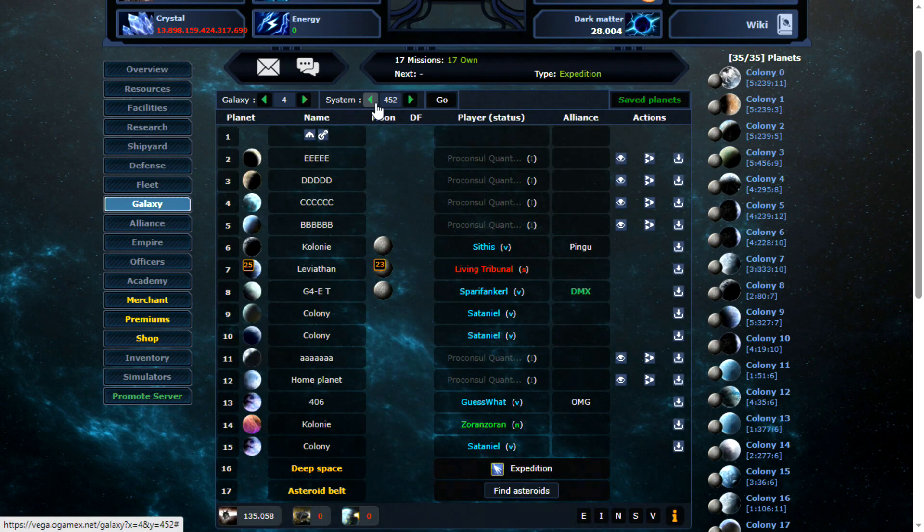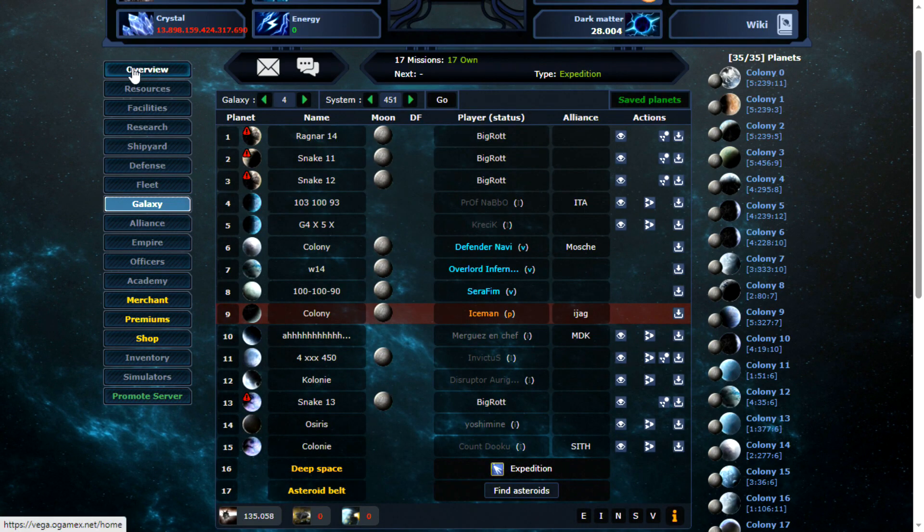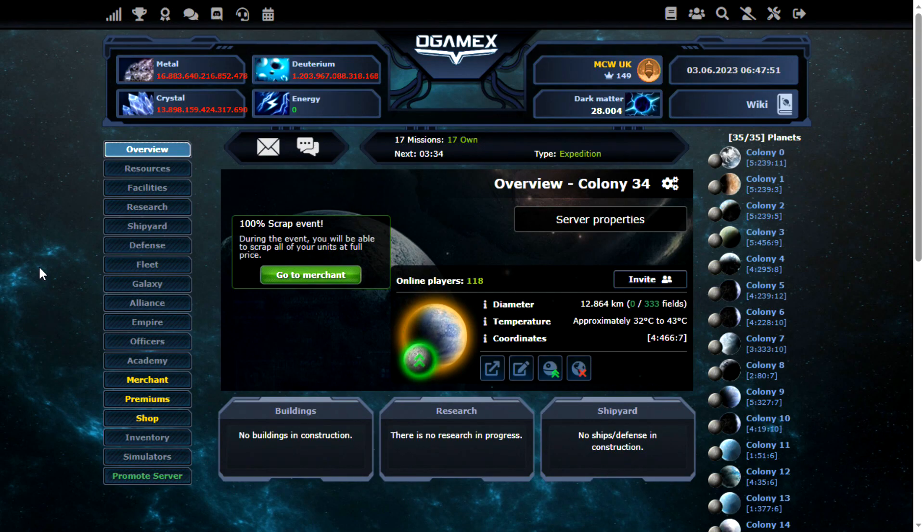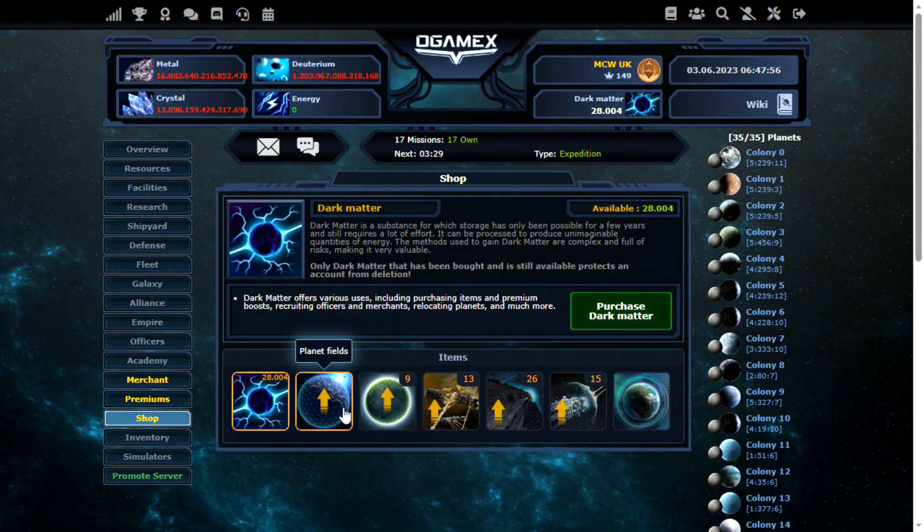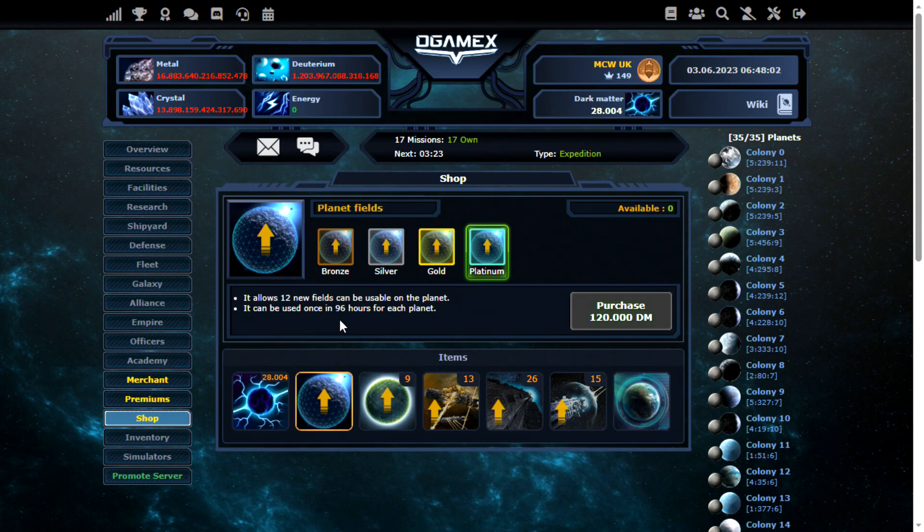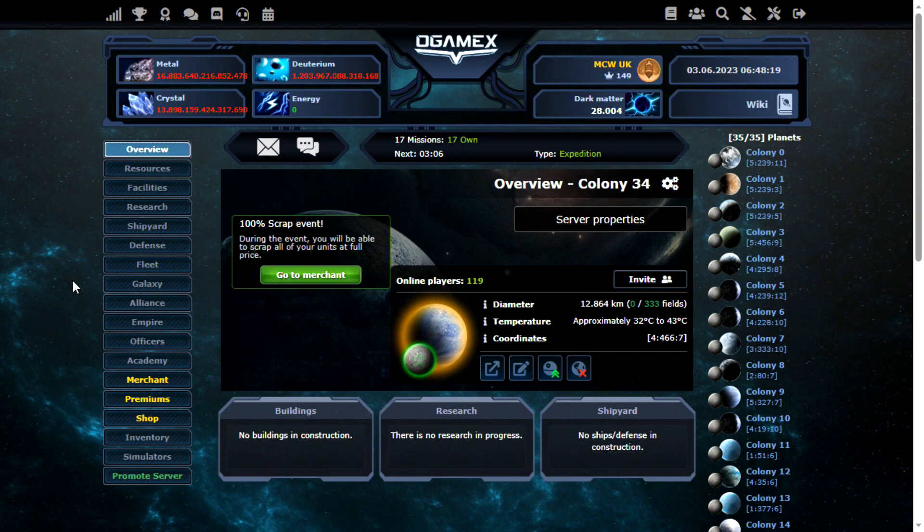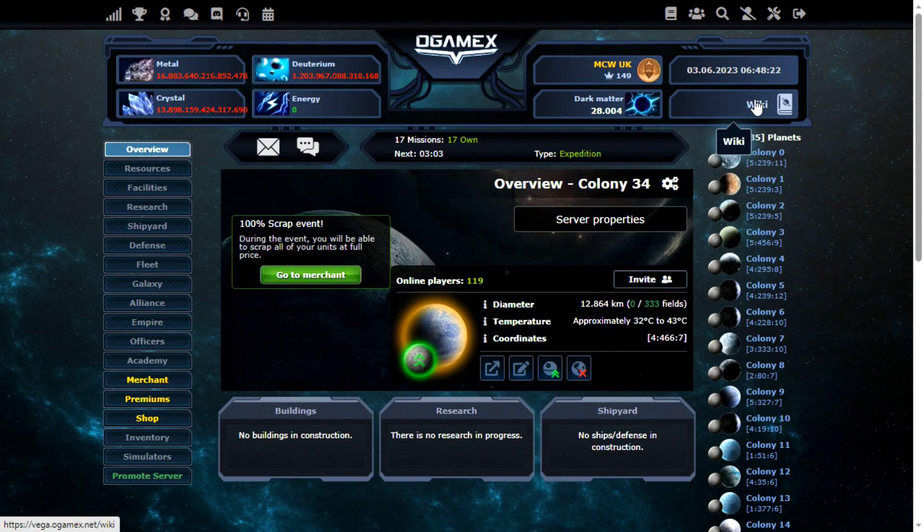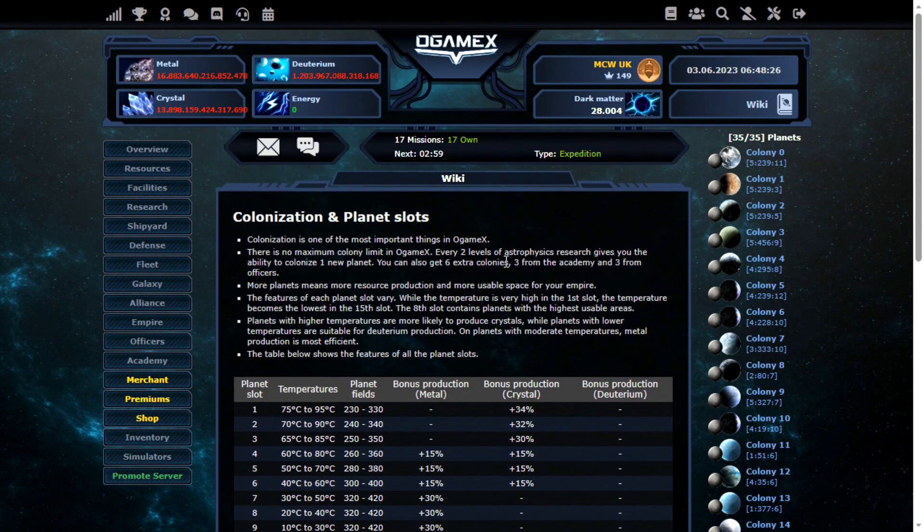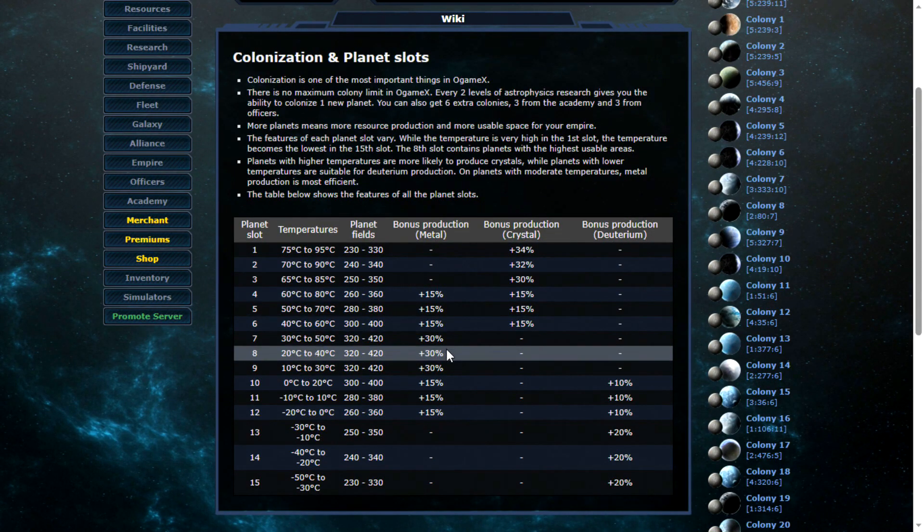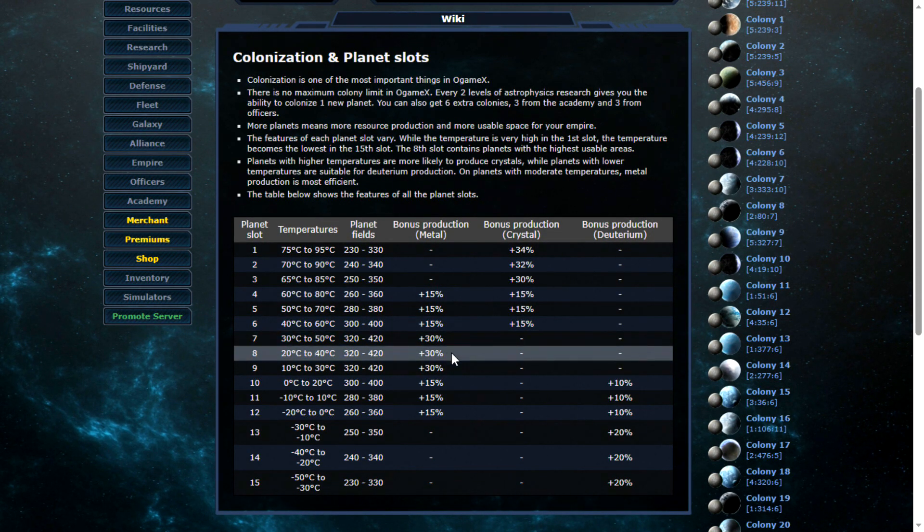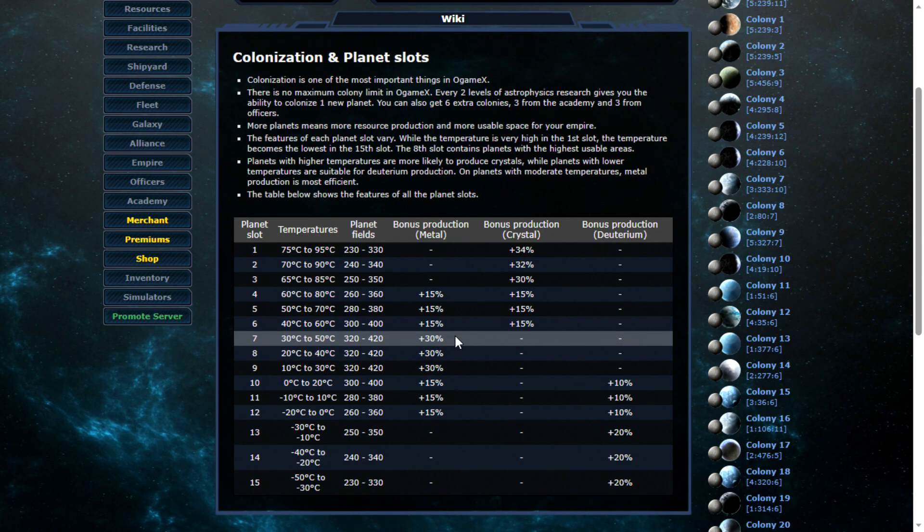You can always move the planet at a later date though, if needed. Also, fields are reasonably important. You can always buy extra field items from the shop though, if you need them. They do have a cool down between how often you can use the items though, so just bear that in mind if you do end up with a smaller planet. So 333 fields is actually quite low, just I wanted to take the decent position before it went. You can see here, that's actually at the bottom end of what you get from a planet in position 7 to 9.